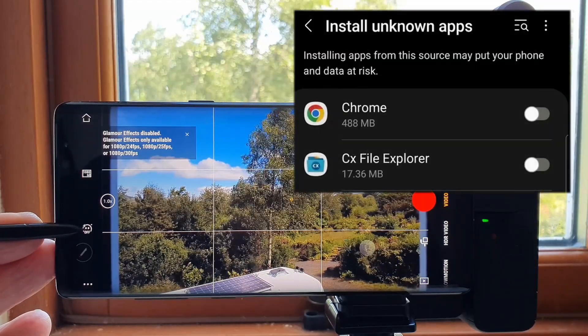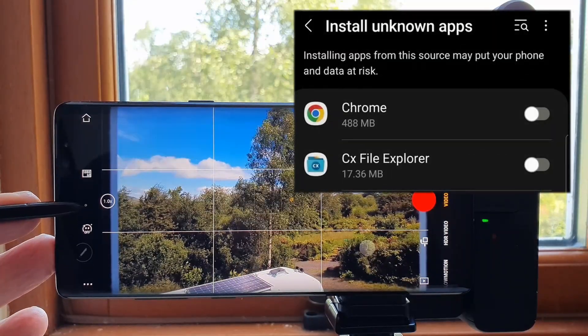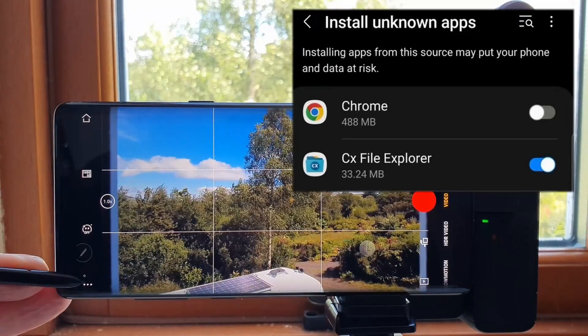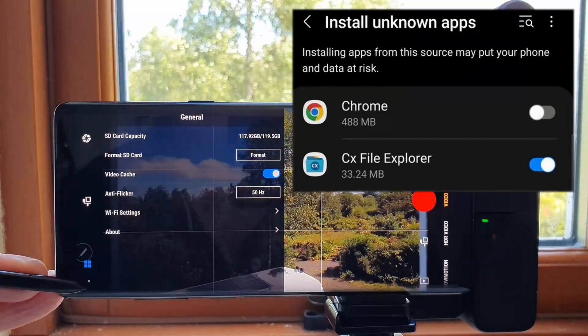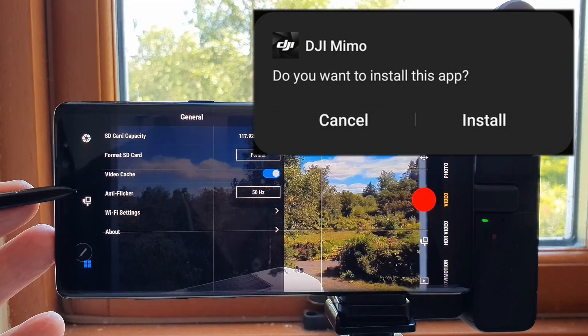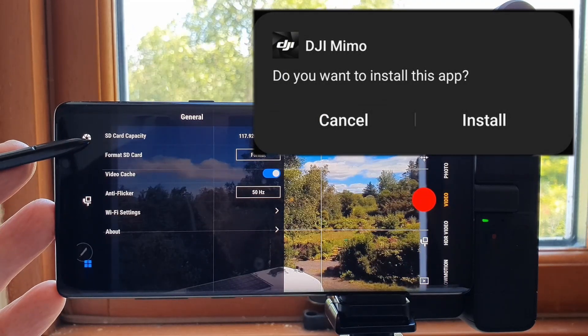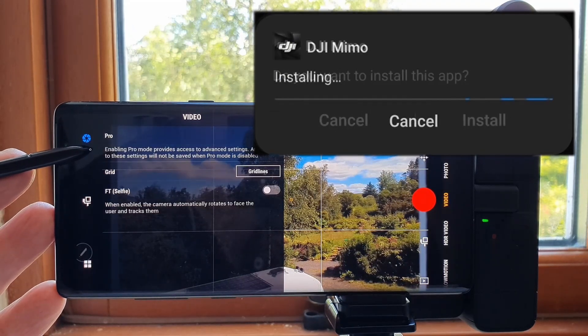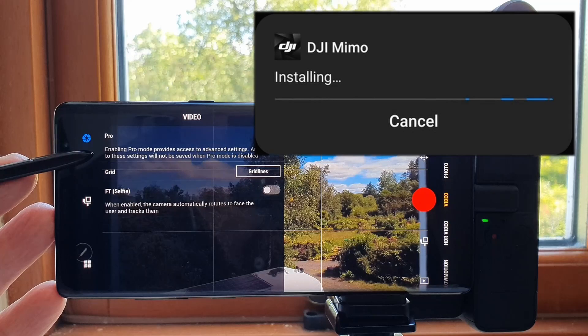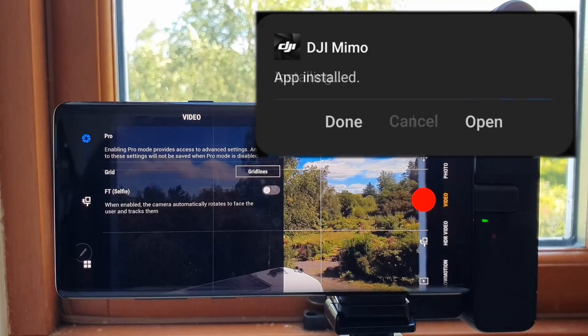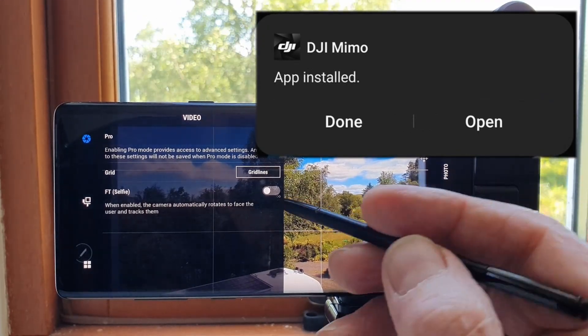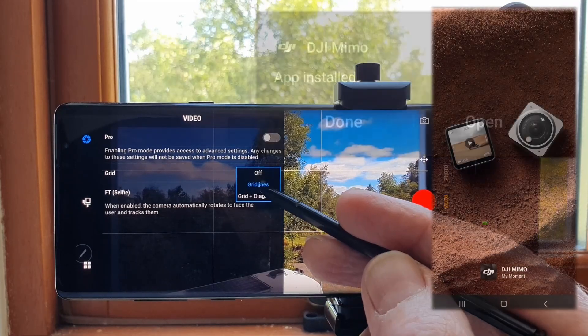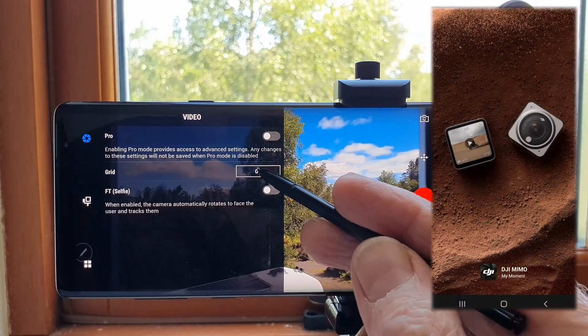After which, I was asked if I wanted to install the app. Once installed, another pop-up asked if I wanted to open the DJI MIMO app. The app opened and after passing through the usual DJI requests, I was good to go.